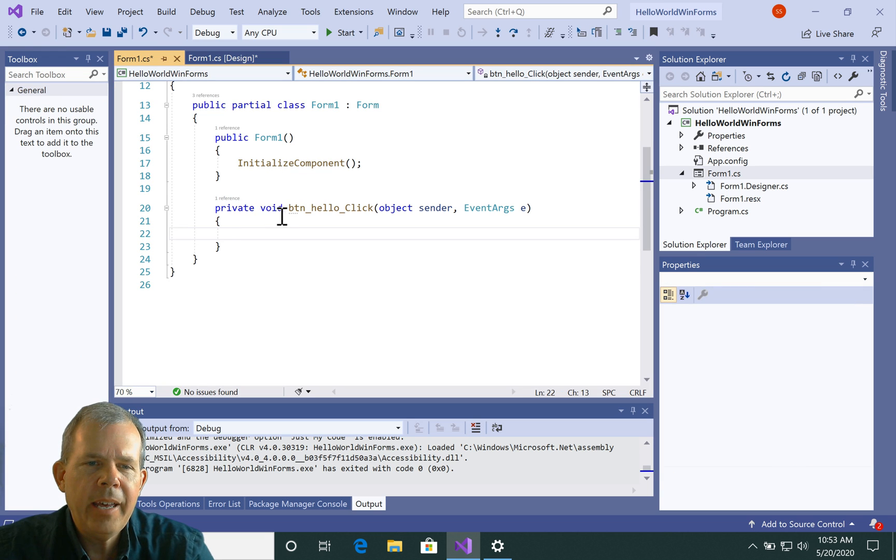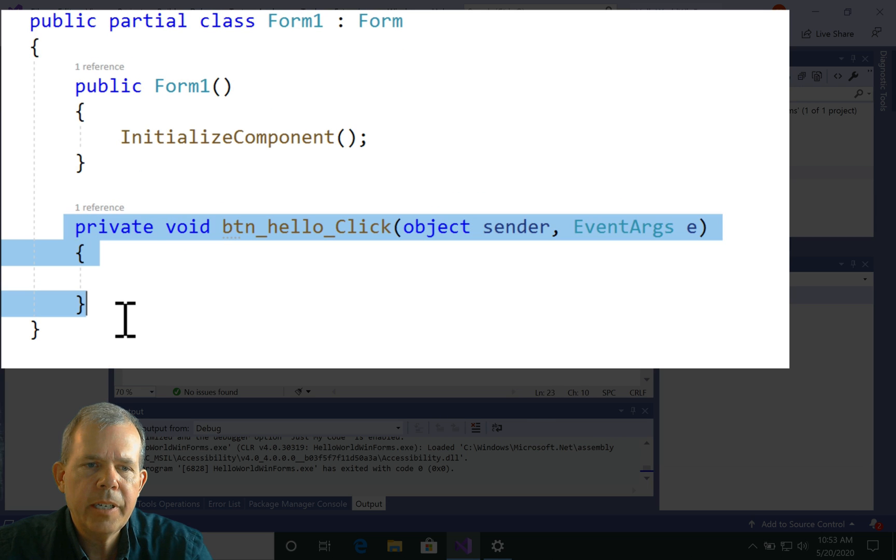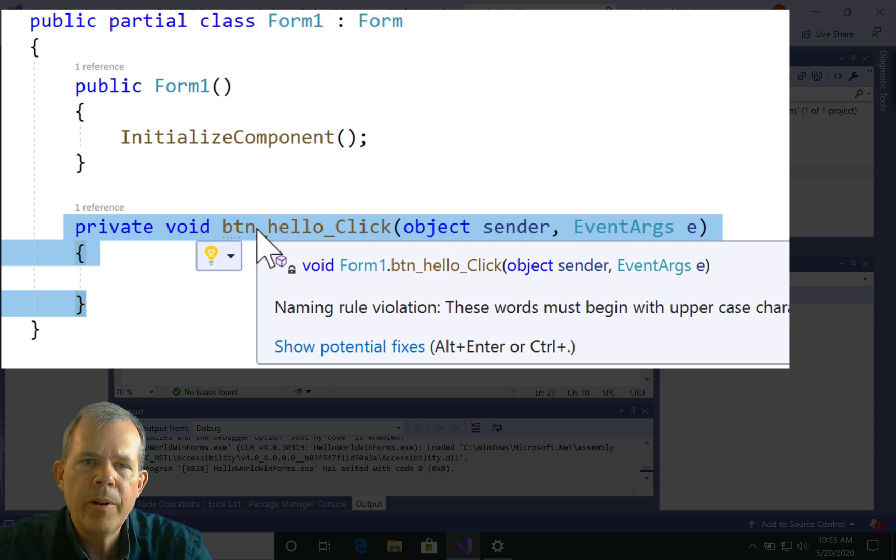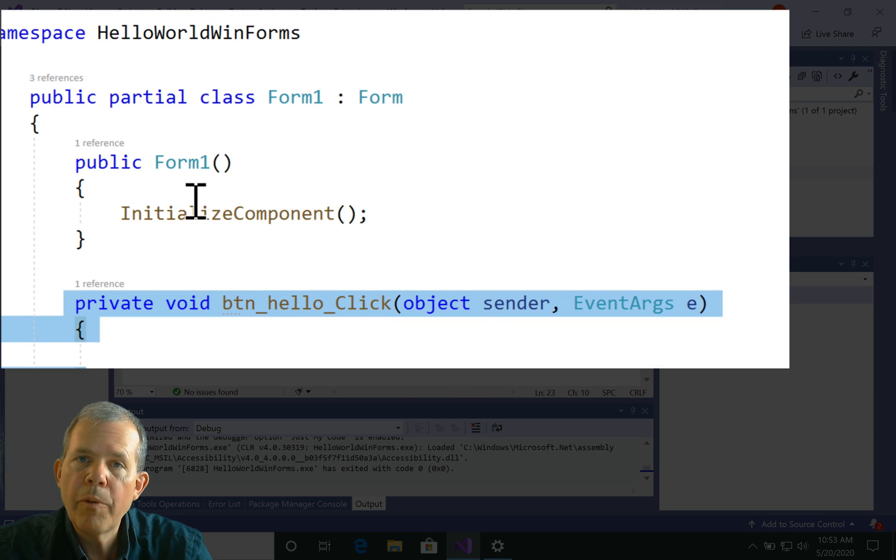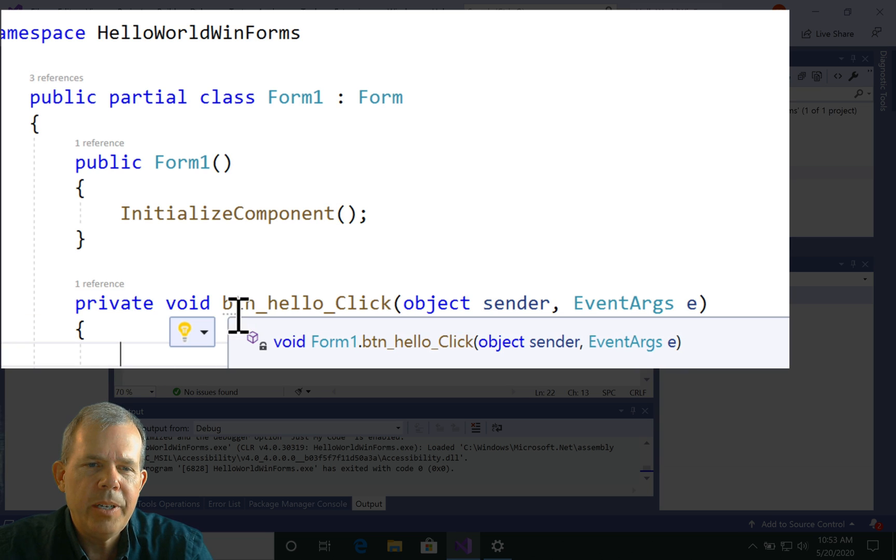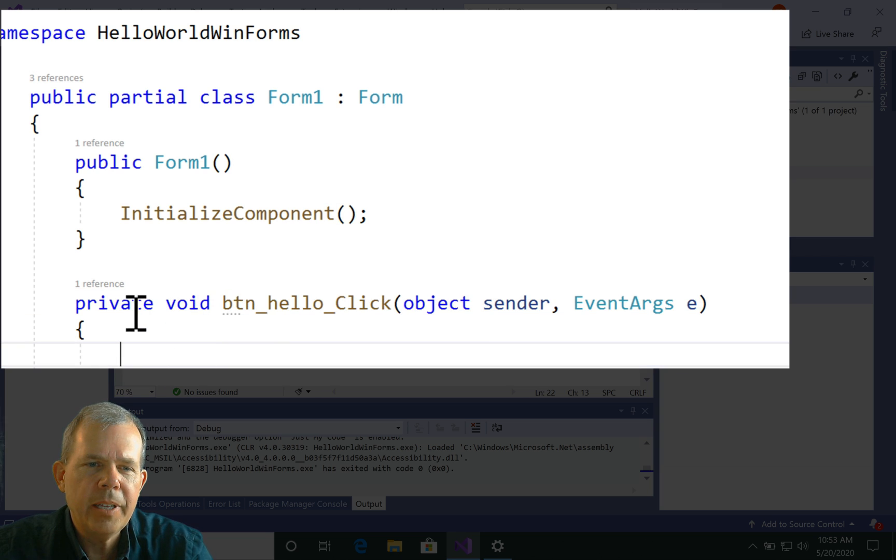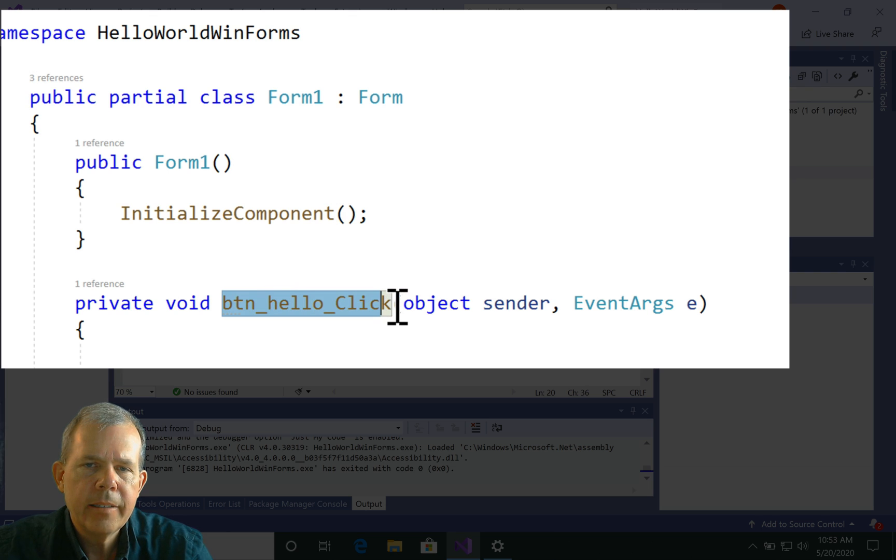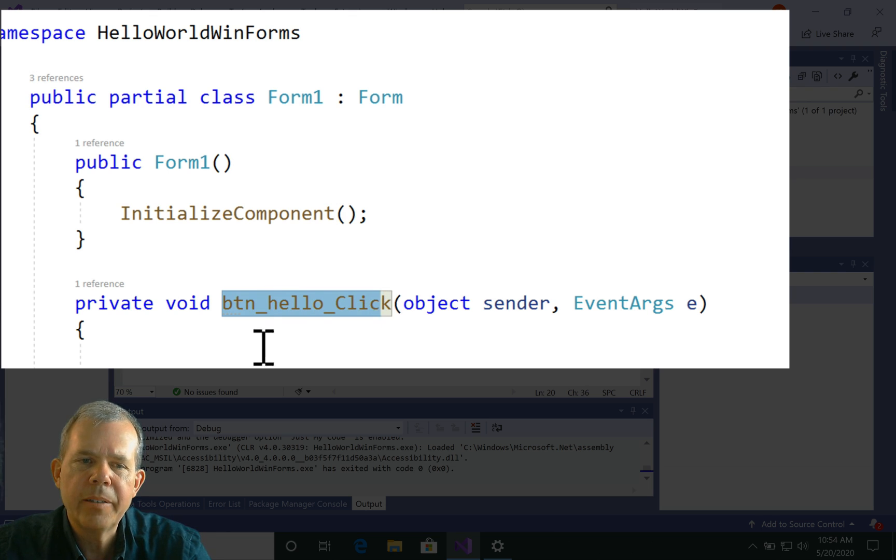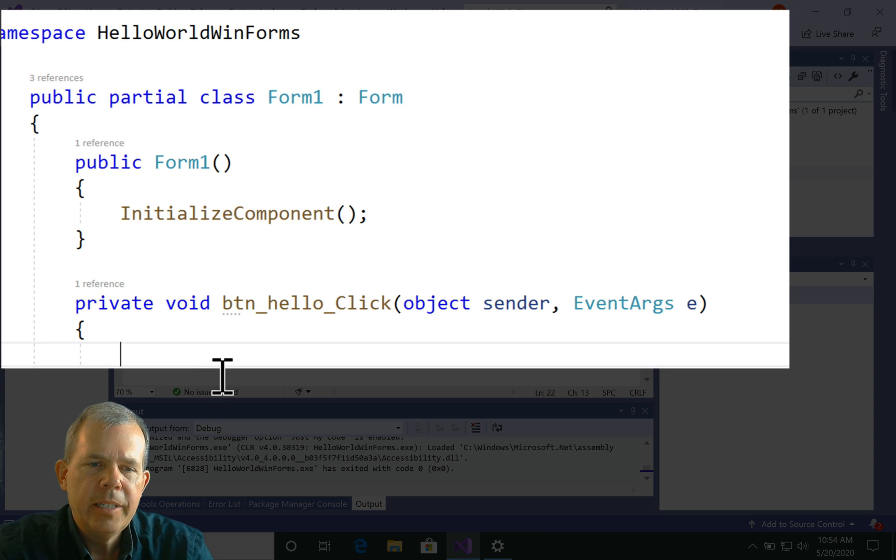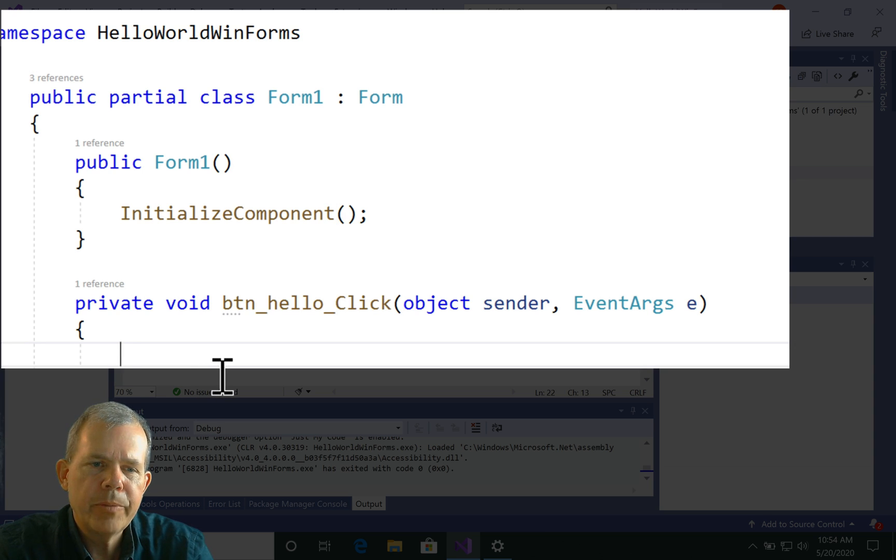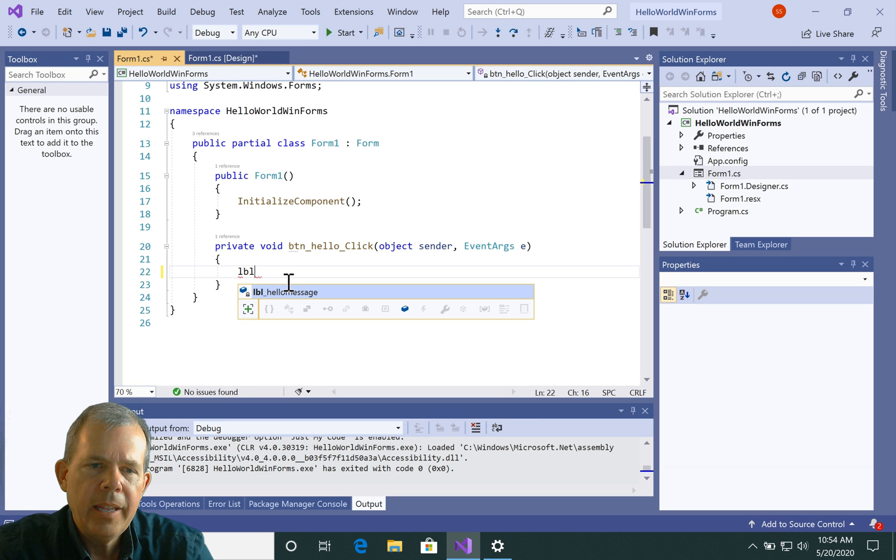And now I have a function. Let's look at here. This is a function that is now going to be programmed. So the rest of the stuff you can ignore for now. All of our action is going to happen in here. So this says in this method called BTNHelloClick, that means whenever this button is clicked, what we're going to do is change the property of something. So I'm going to change the property of my label.